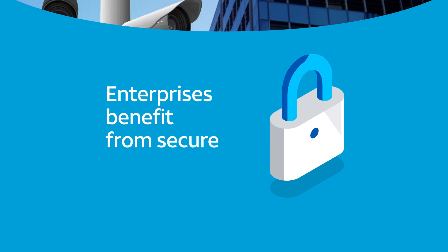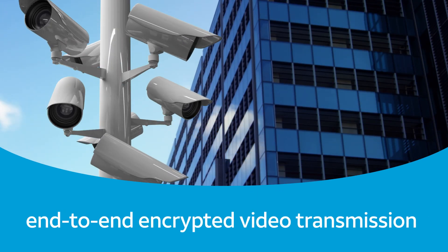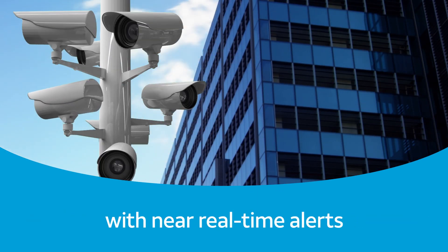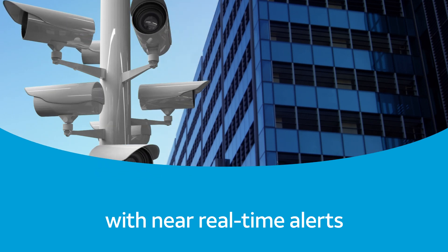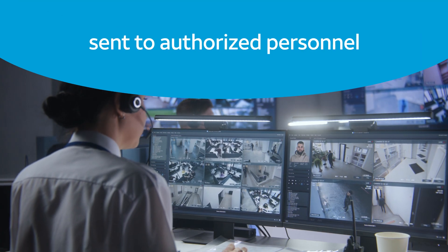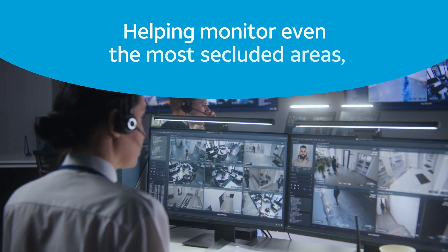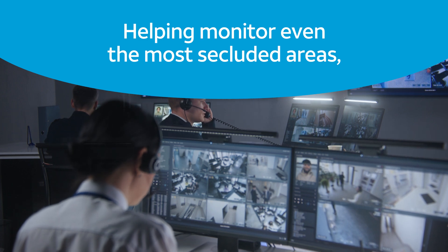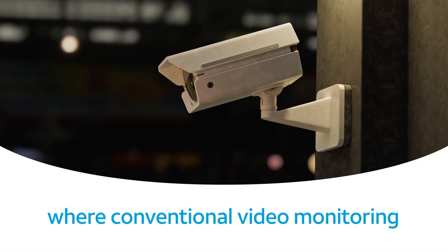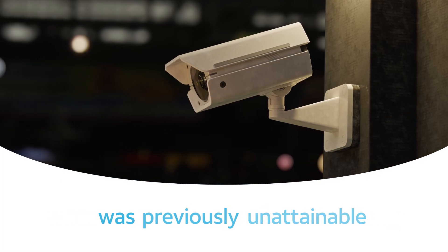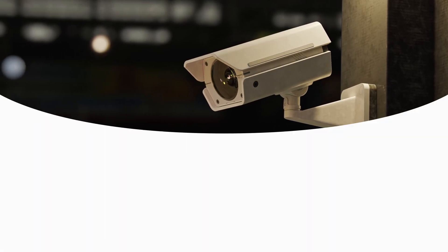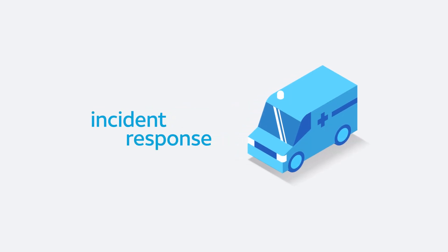Enterprises benefit from secure, end-to-end encrypted video transmission with near real-time alerts sent to authorized personnel, helping monitor even the most secluded areas where conventional video monitoring was previously unattainable, allowing for a faster and more effective incident response.